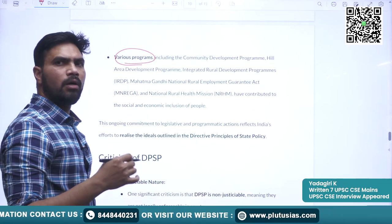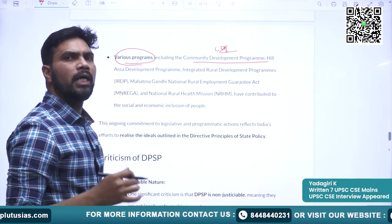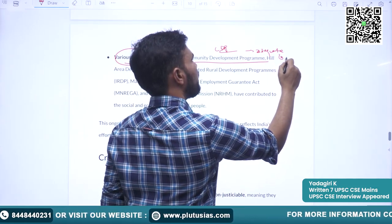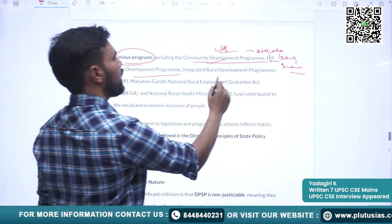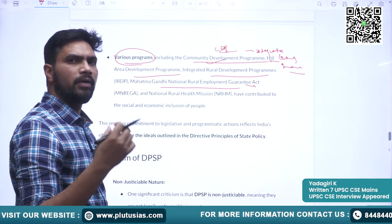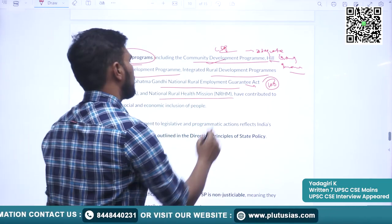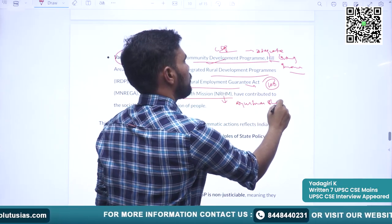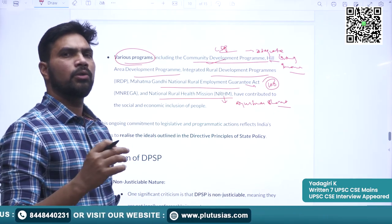There are various programs initiated by the government from time to time to address poverty and ensure adequate income for people: Community Development Programme (CDP), Hill Area Development Programme, Integrated Rural Development Programme (IRDP), and MGNREGA, which guarantees 100 days of work for eligible rural households. Some health schemes include the National Rural Health Mission and the recent Ayushman Bharat. All these measures have been taken to ensure adequate livelihood and health for the people.